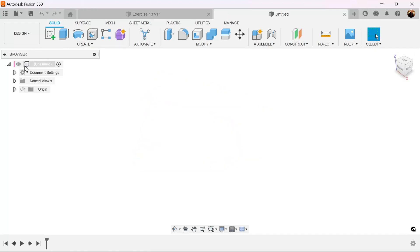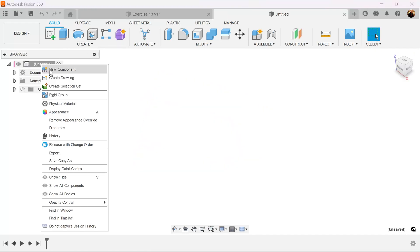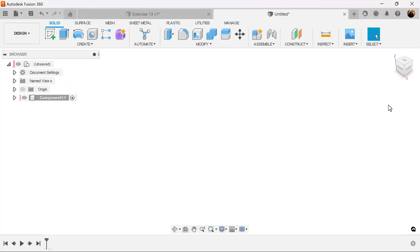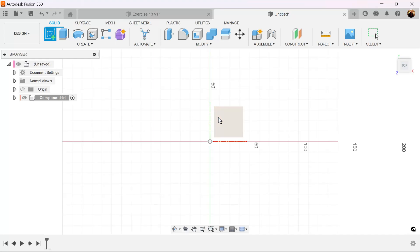Let's start out by creating a new component. Select the top view. Create a sketch on the visible plane.